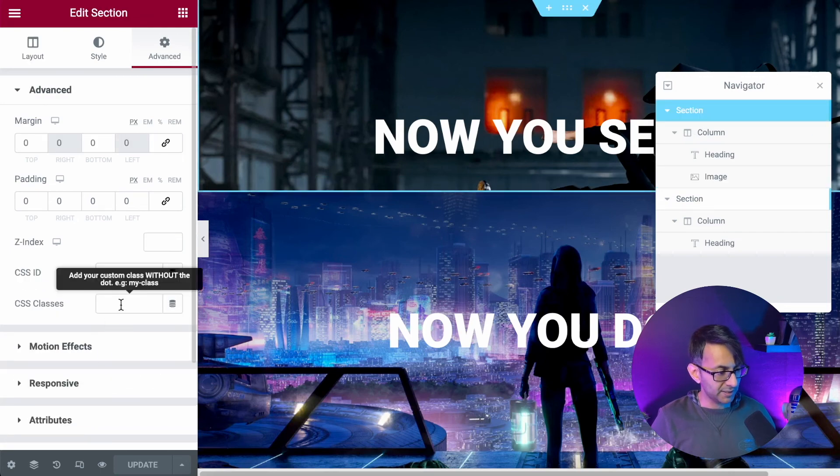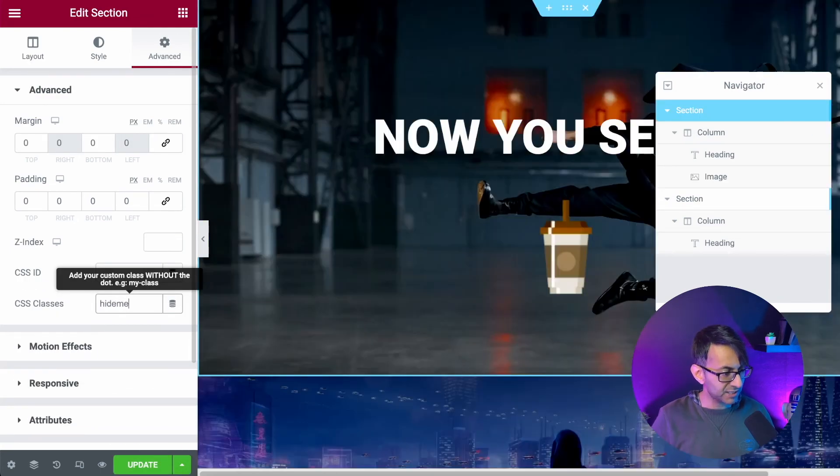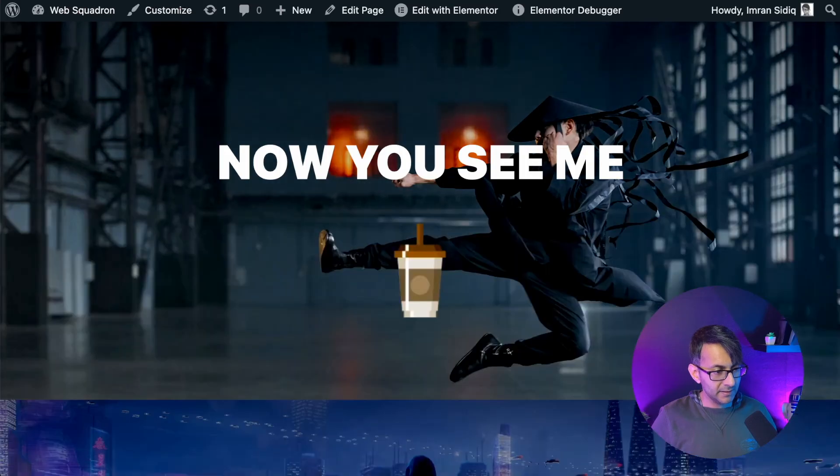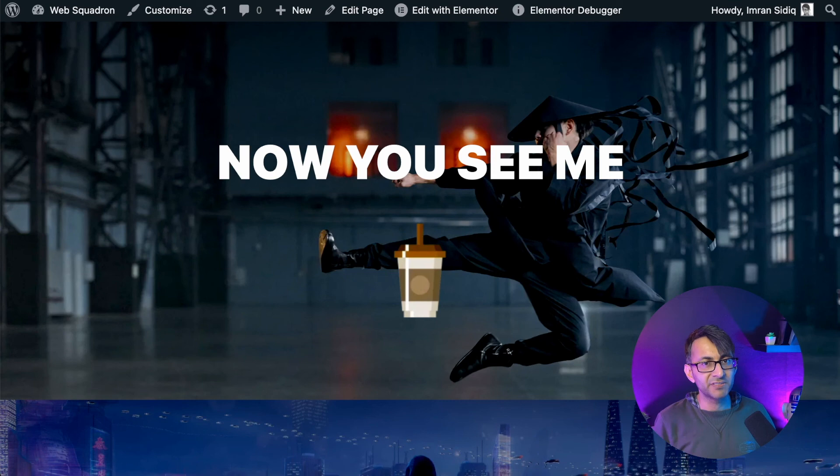So I put the word hide me back into the section like that. Update that. It will now do it to the entire section after five seconds.